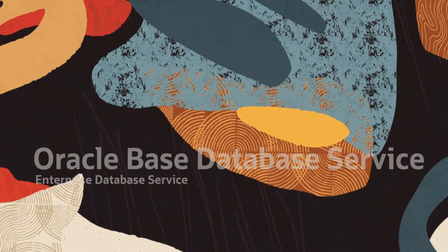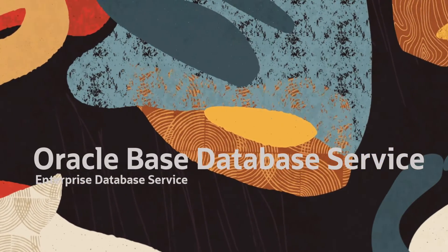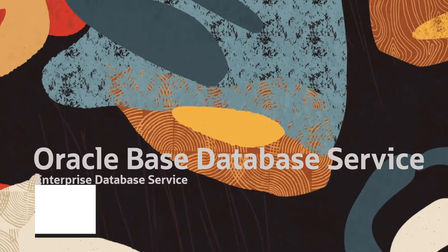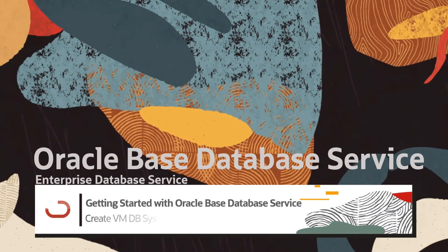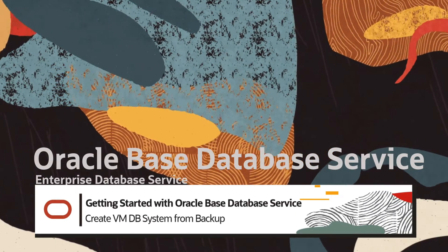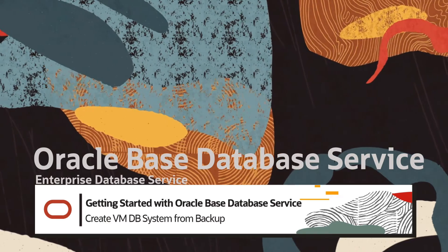Hello and welcome. My name is Eddie Ambler. In this demo we will go through creating a VMDB system from a backup using the OCI console.